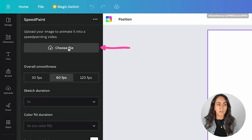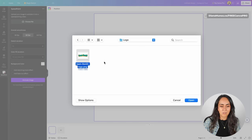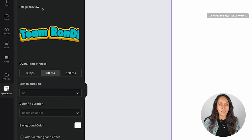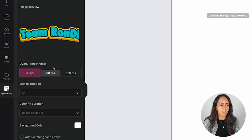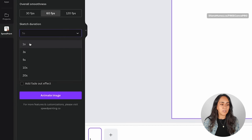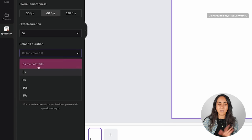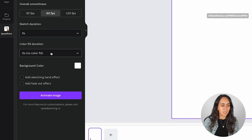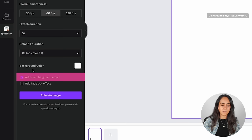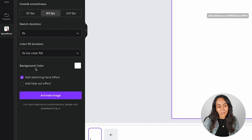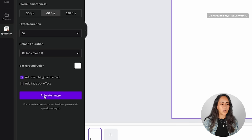You can click on this button to choose your file. For this animation, I'm going to use our logo — this is the PNG I'm going to use. We can see the image previewing here, and then we can select the overall smoothness of our animation: either 30 frames per second, 60, or 120. You also have different duration options — you can create an animation from one to 20 seconds. I'm going to go for five seconds. You can also select the color fill duration: no color fill or anywhere from three seconds to 15. I'm going to choose zero seconds. You can select a background color and add a sketching hand effect or a fade out effect. I'm going for the hand effect. I'm selecting this box, and then we just need to click Animate Image.